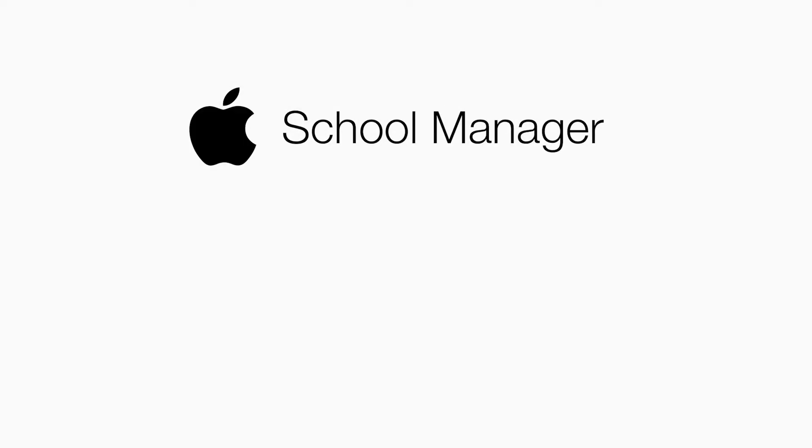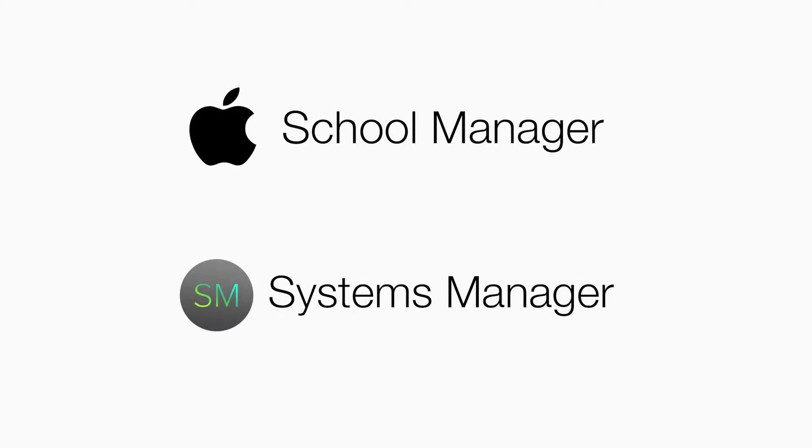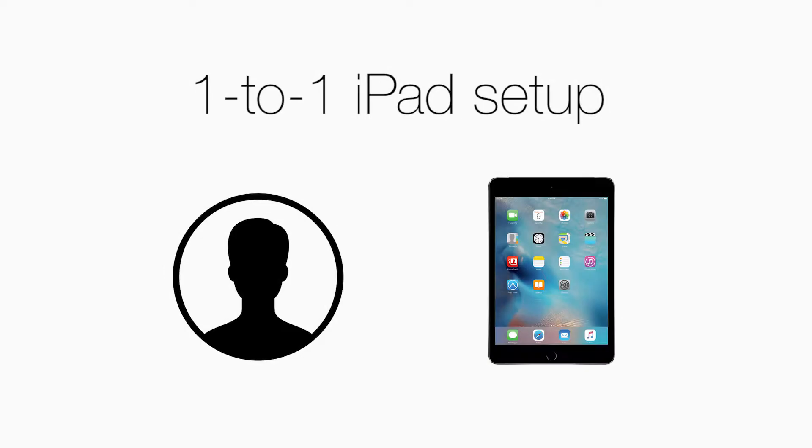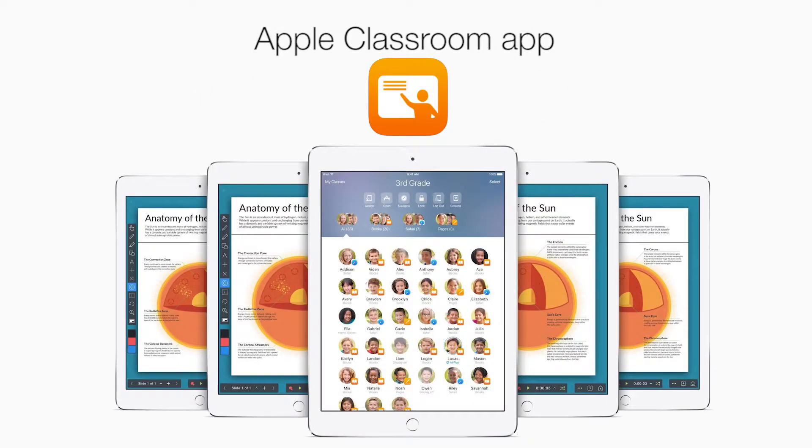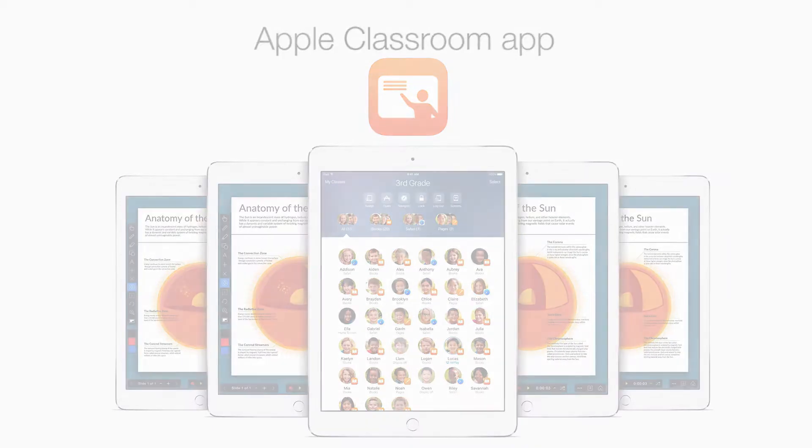In this video we will show how to use Apple School Manager and Meraki Systems Manager to configure your devices in a one-to-one user to iPad scenario. This allows teacher iPads to control student iPads using the Apple Classroom app.